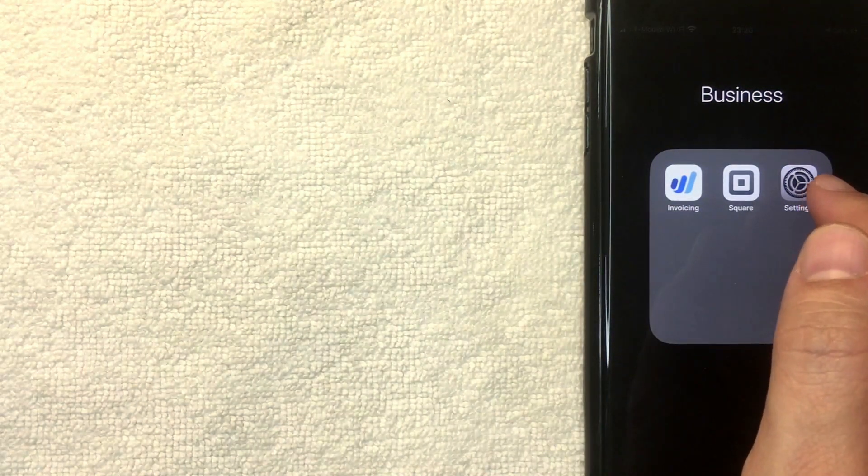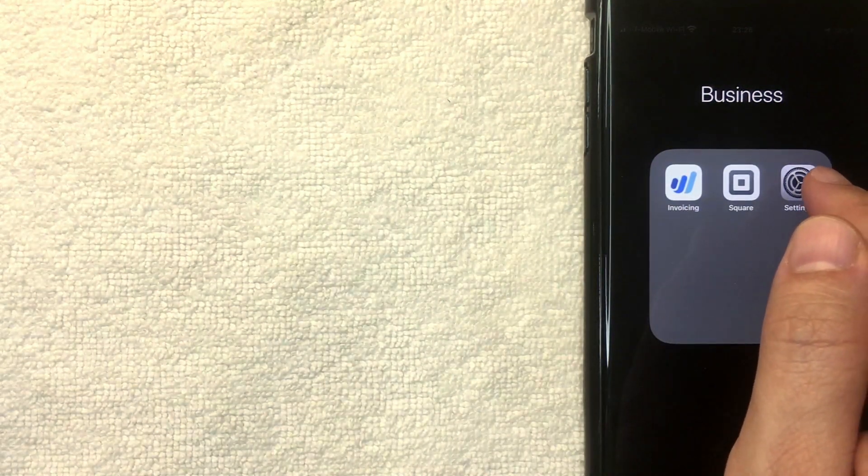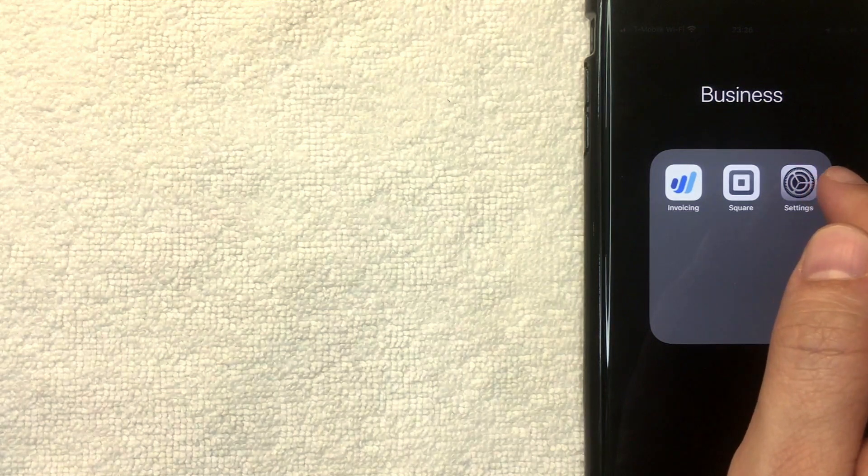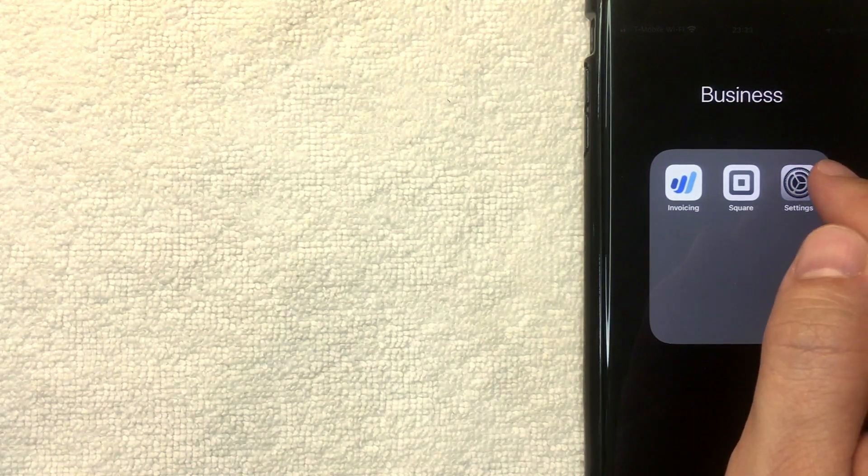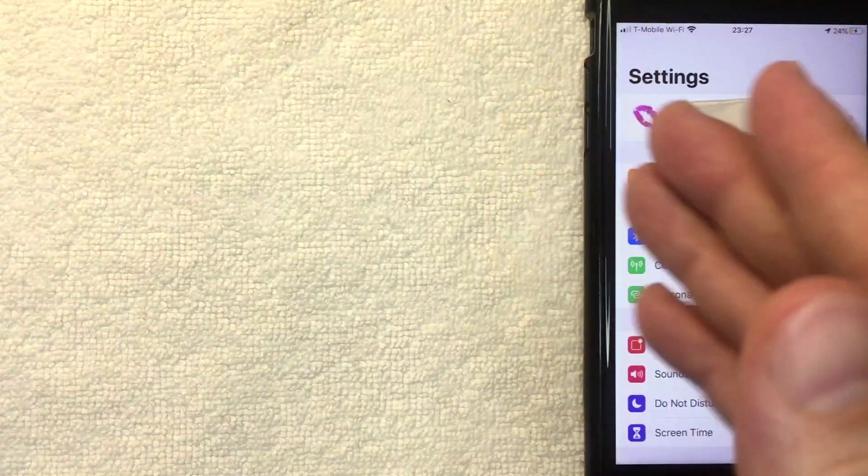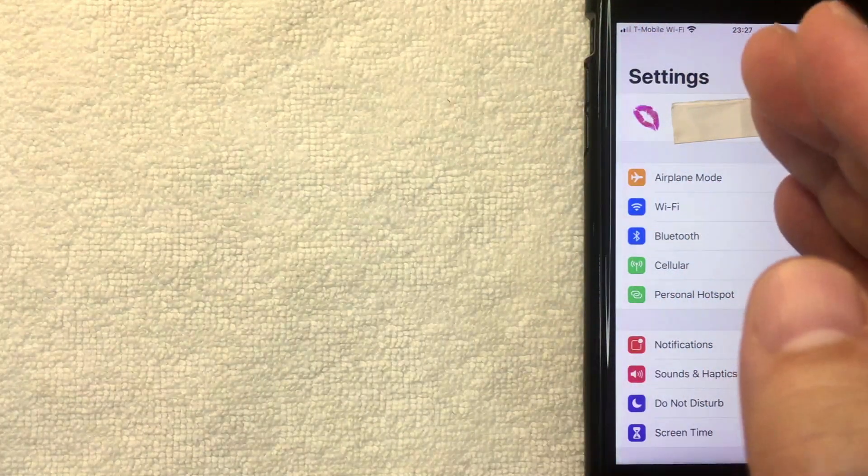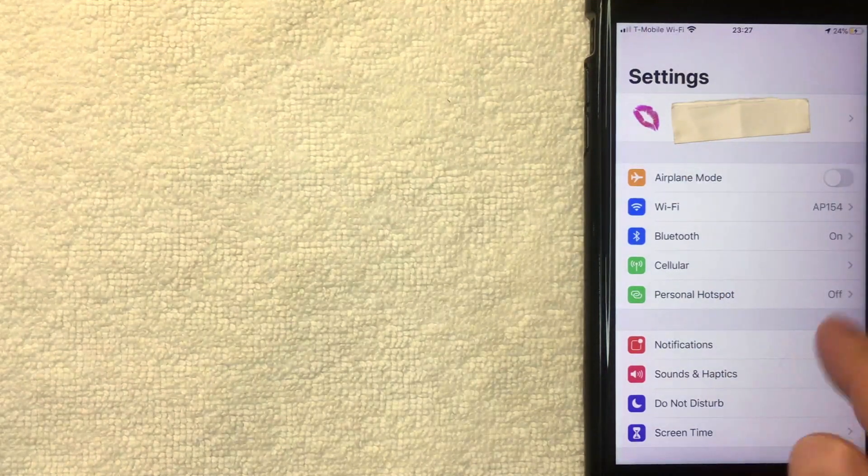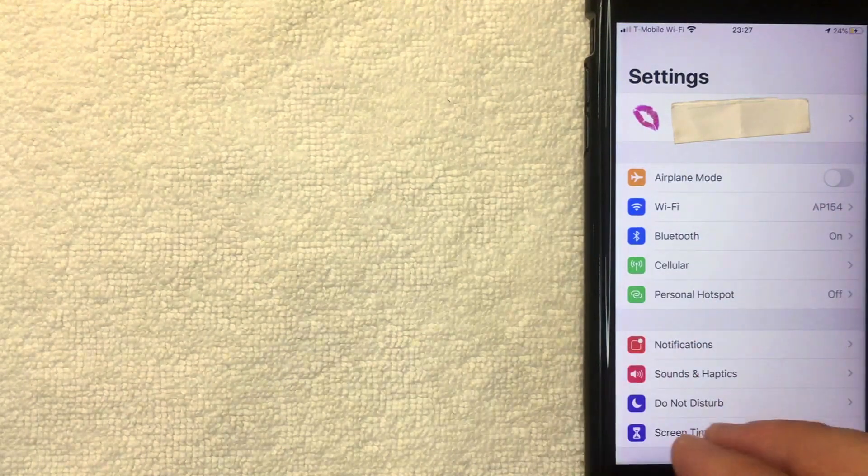Which is this gray gear wheel looking thing. I'm going to click there now. Once you click there, you're going to pull up the settings drop down menu.